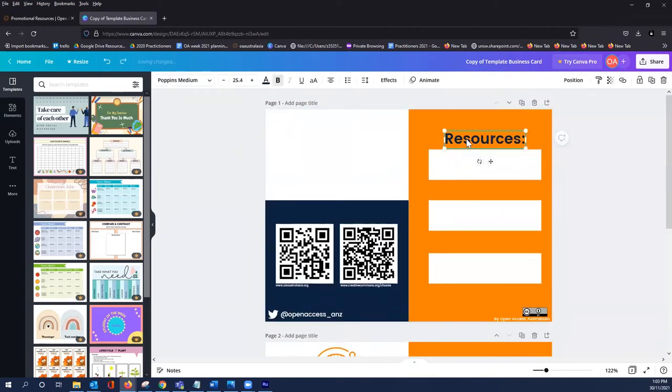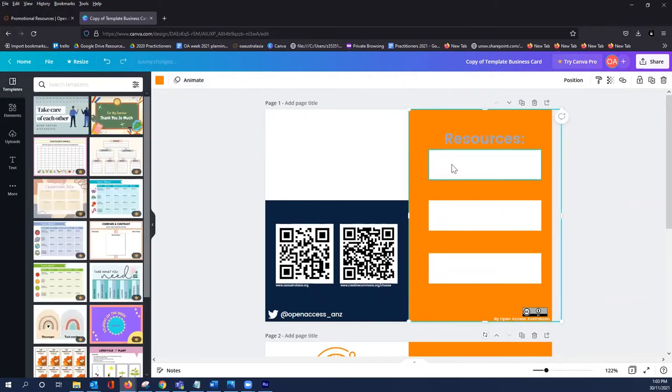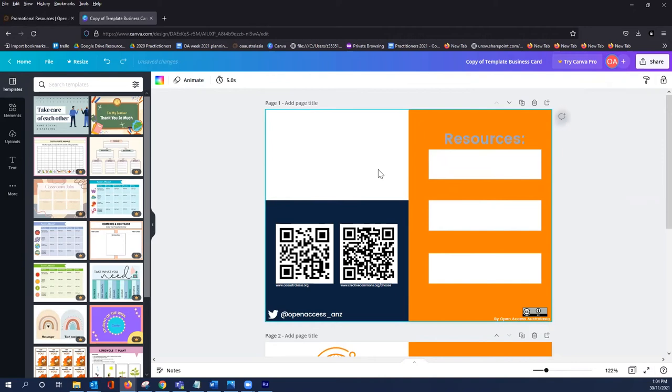You can change things like the text, the color of the text, you can change the box sizes—have a really good play around with this.